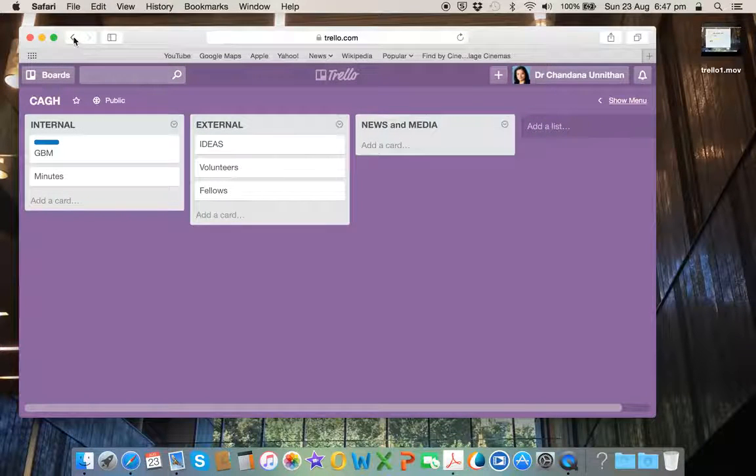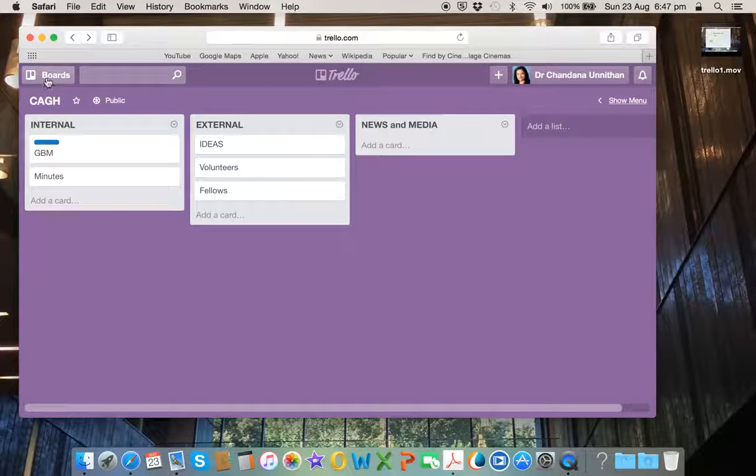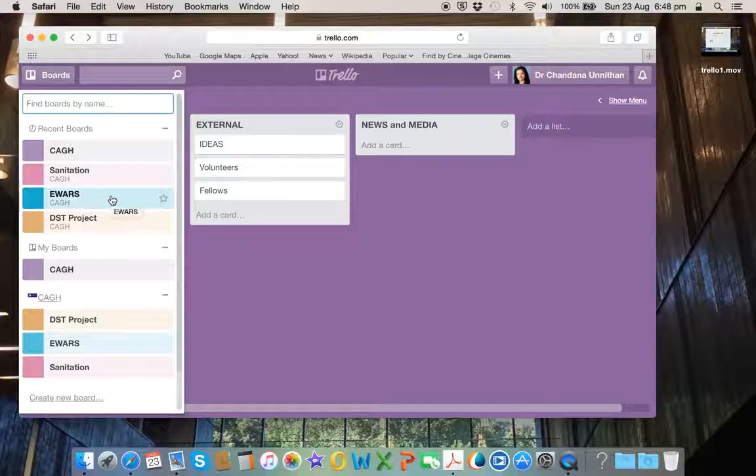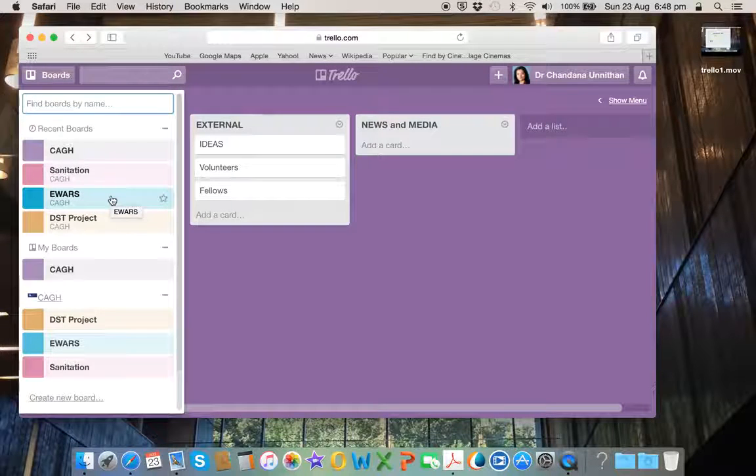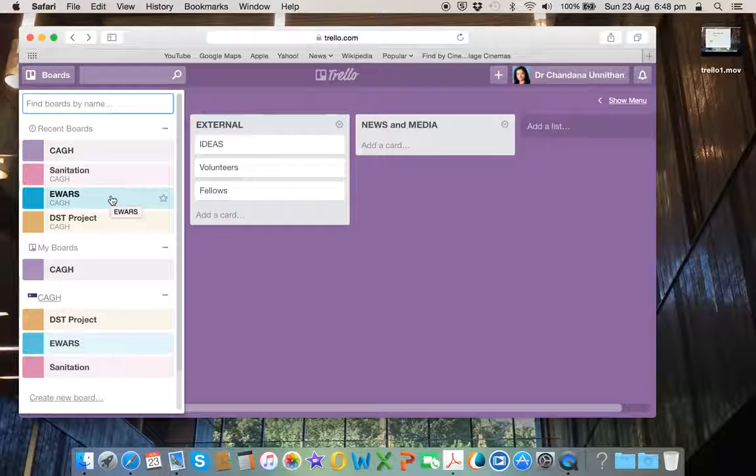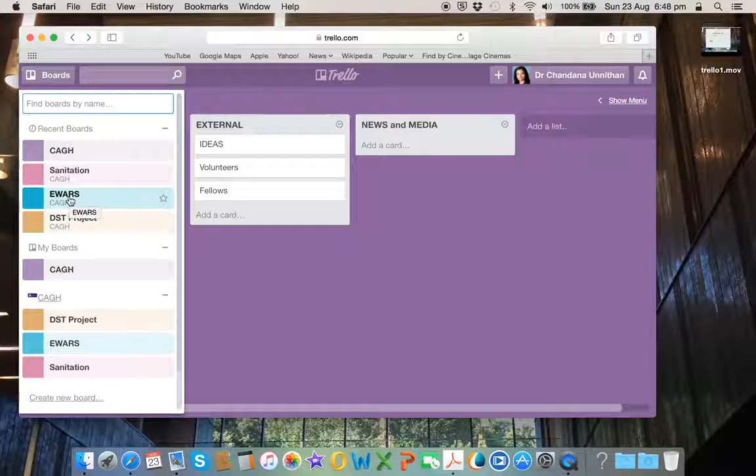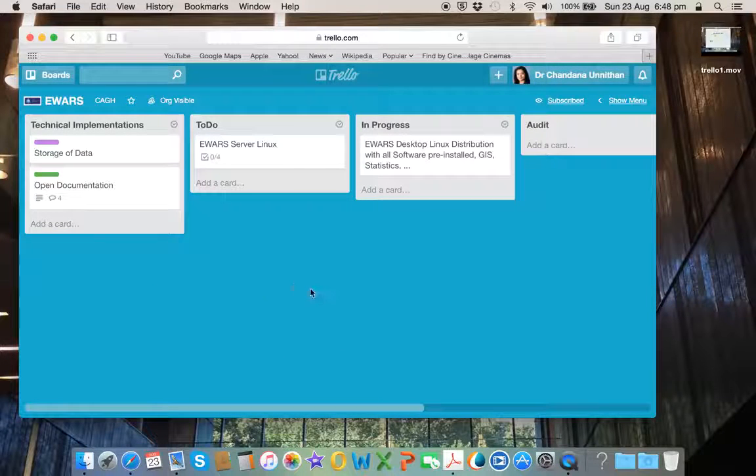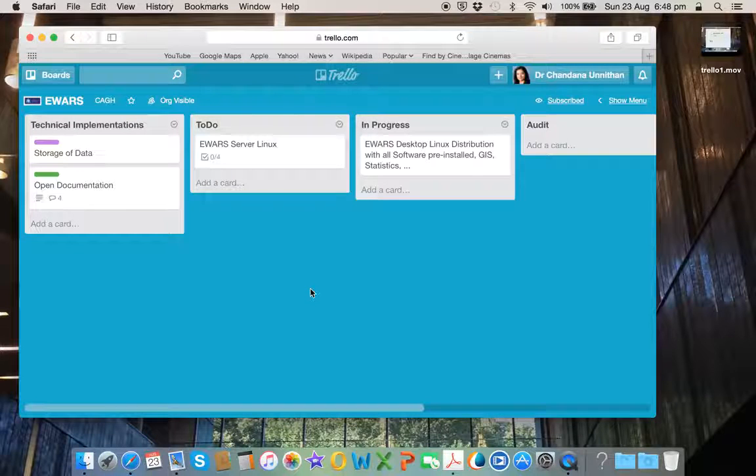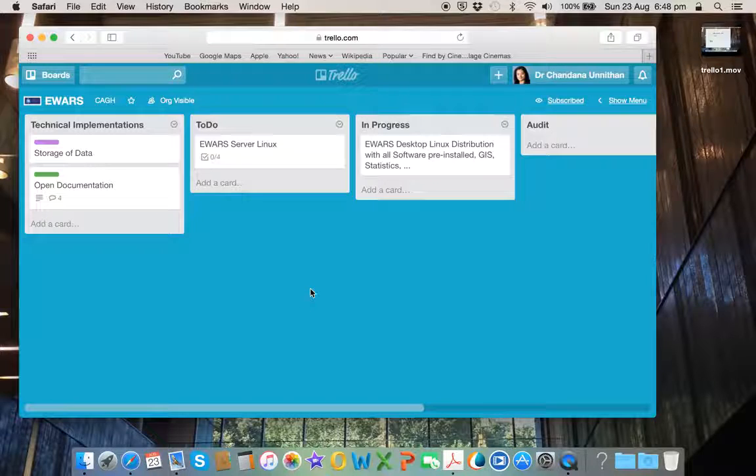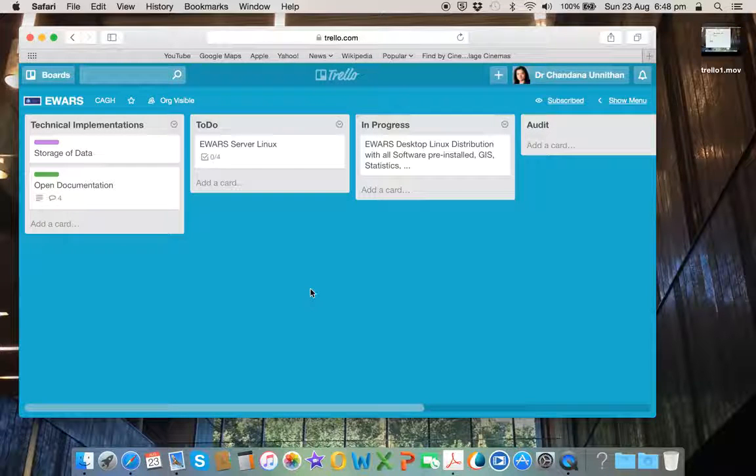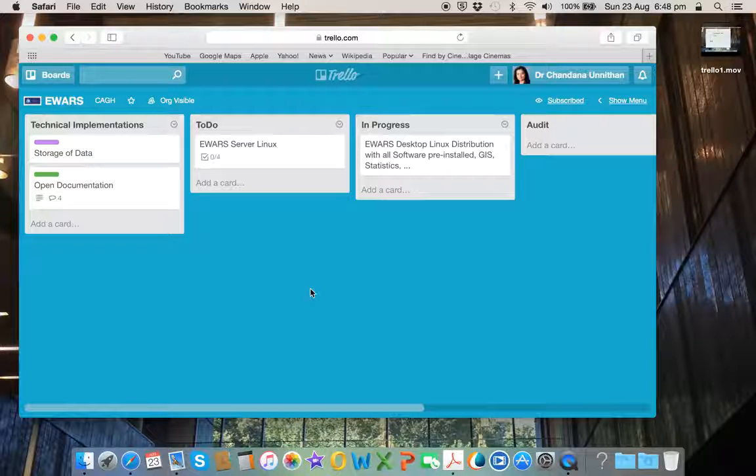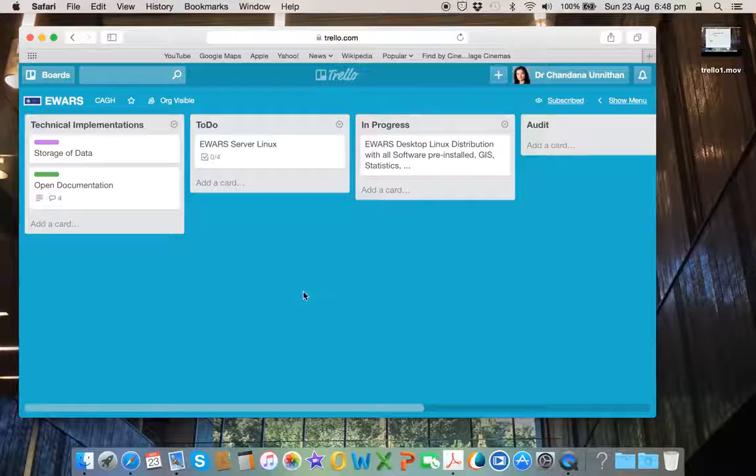Now if we go back a step, I've also created three different projects within the CAGH connecting the CAGH organization. Let's begin with the first one called EVARS. This is an acronym for a project involving the early warning and adaptive response systems, where we collaborate with various colleagues in Europe, particularly in Germany.